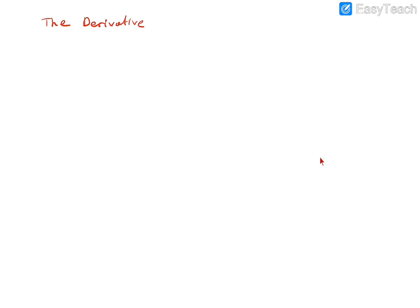We are now ready to introduce some terms that refer to that limit. To follow customary practice, we use x in place of a and think of the difference quotient as a function of h.